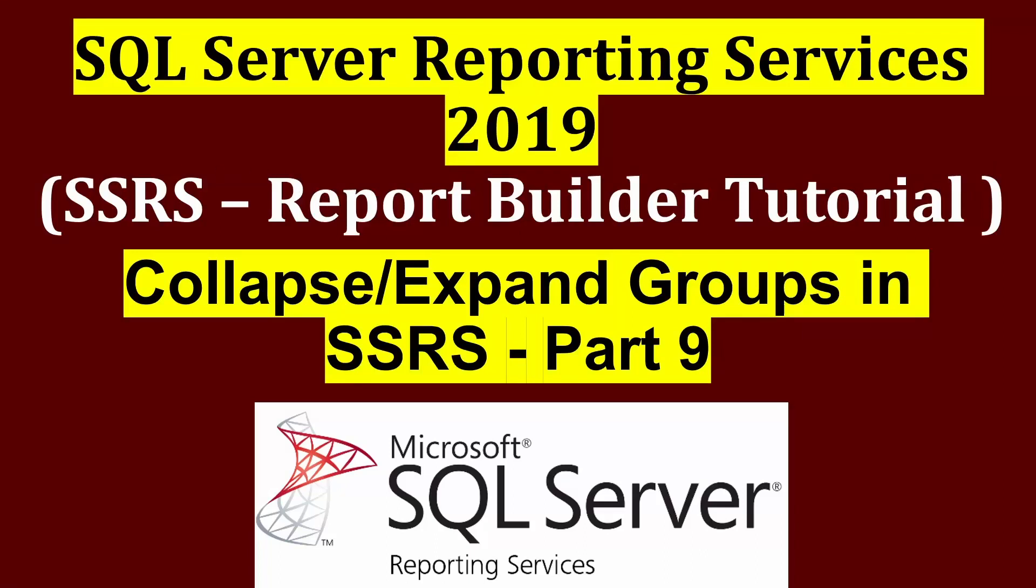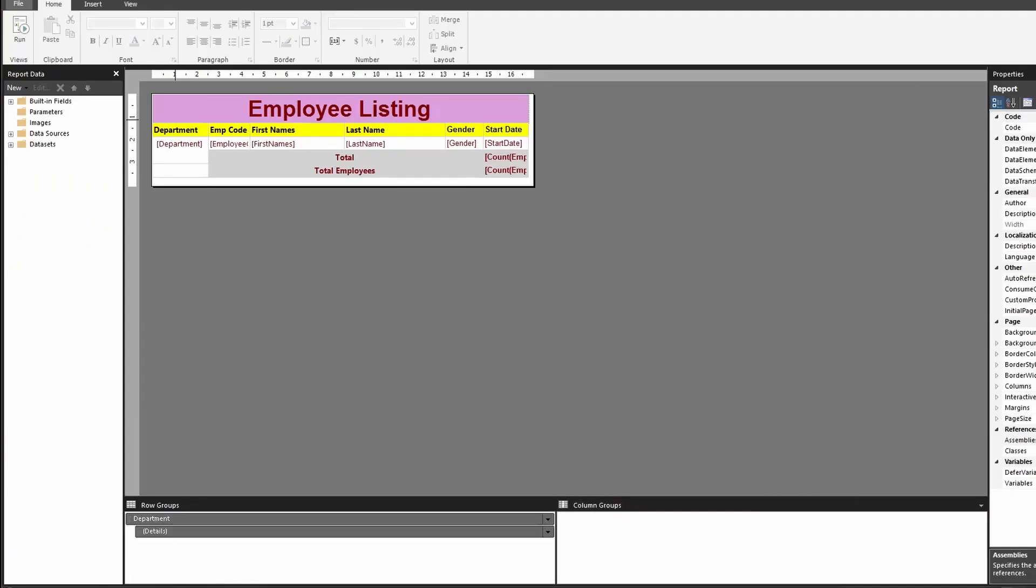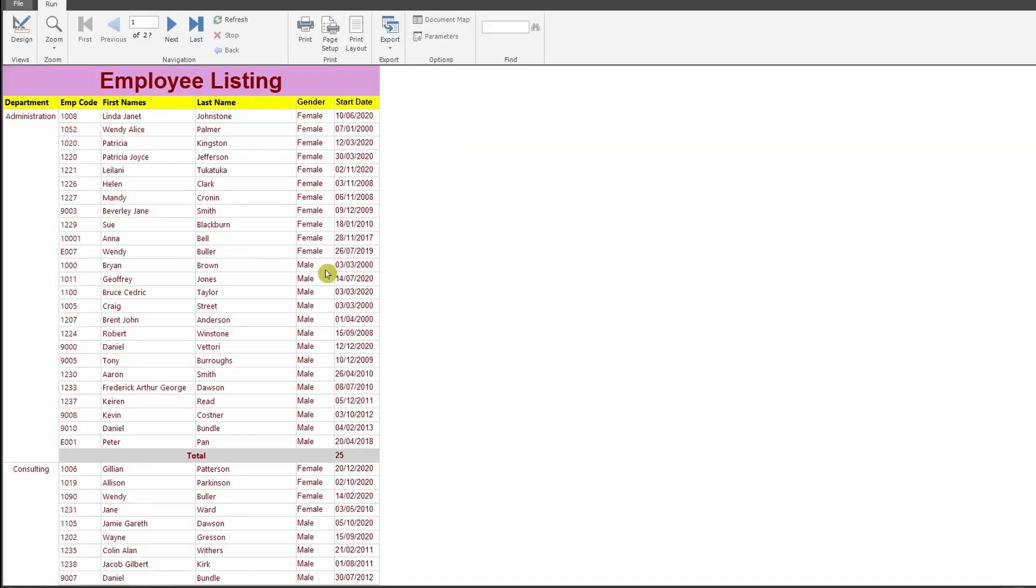In this video we're going to learn how to expand or collapse groups in SSRS. So let's get started. In our previous session we learned how to apply group to a table and add a subtotal, overall total, and how to do sortings in it.